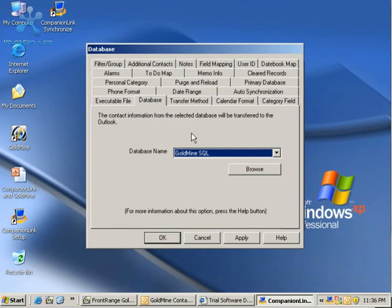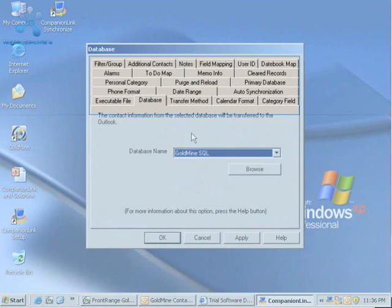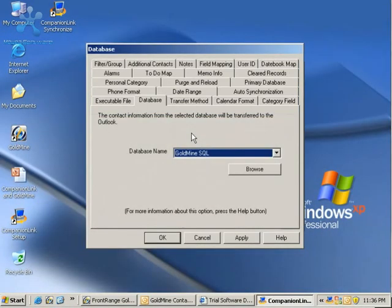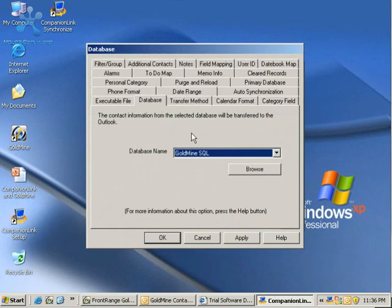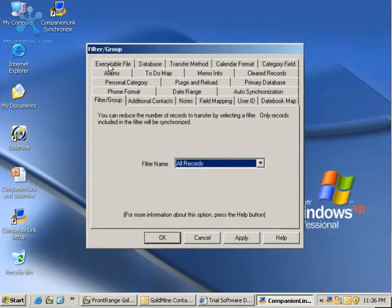Now, just for a moment here, there's a ton of different tabs available in this database area - from filters and groups to additional contacts and notes. We're not going to go through all of these in our basic setup. I'm going to go through a few that you really need to set and decide on to have CompanionLink be applicable and useful for you. We're going to start with the filter group.